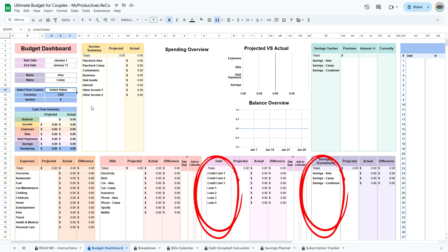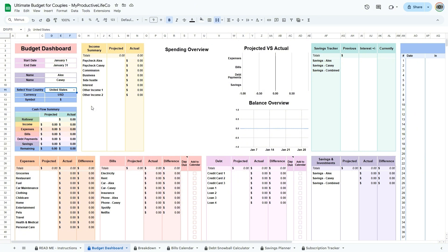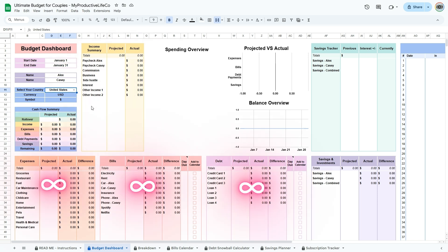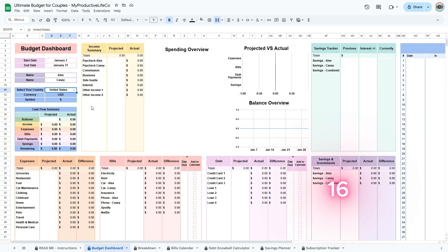The spreadsheet includes many default categories, but you're encouraged to personalize these to suit your specific needs. You have space for 16 income categories and an unlimited number of expense categories. In order to get the most out of the savings tracker, try to keep your savings categories within 16, as this will keep the data clear and organized. Once you've set up your categories, it's time to start budgeting.